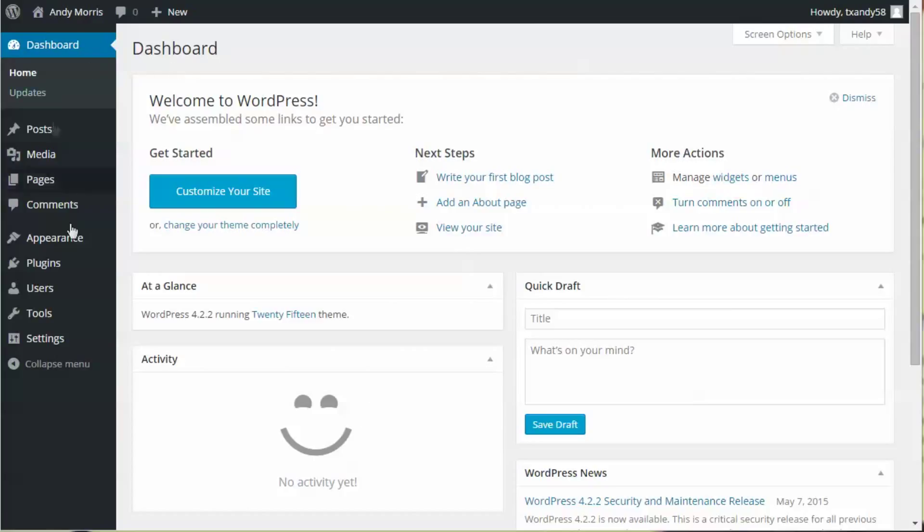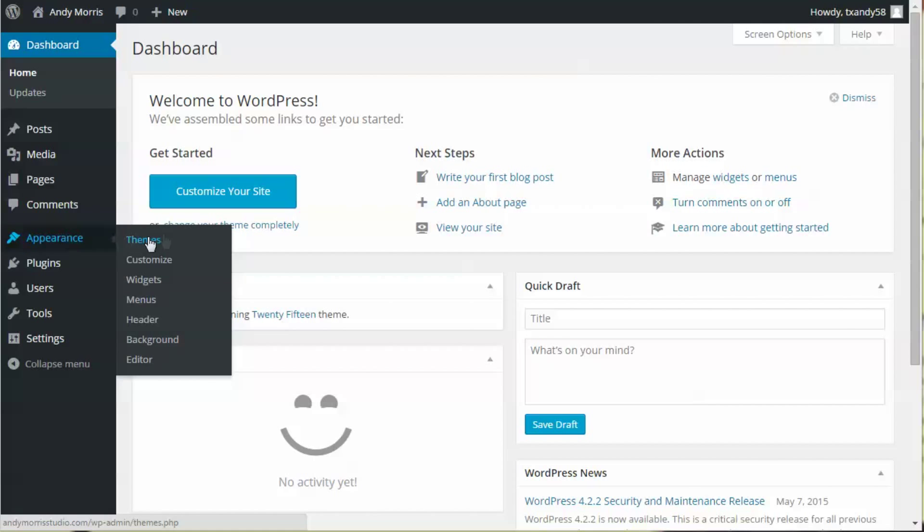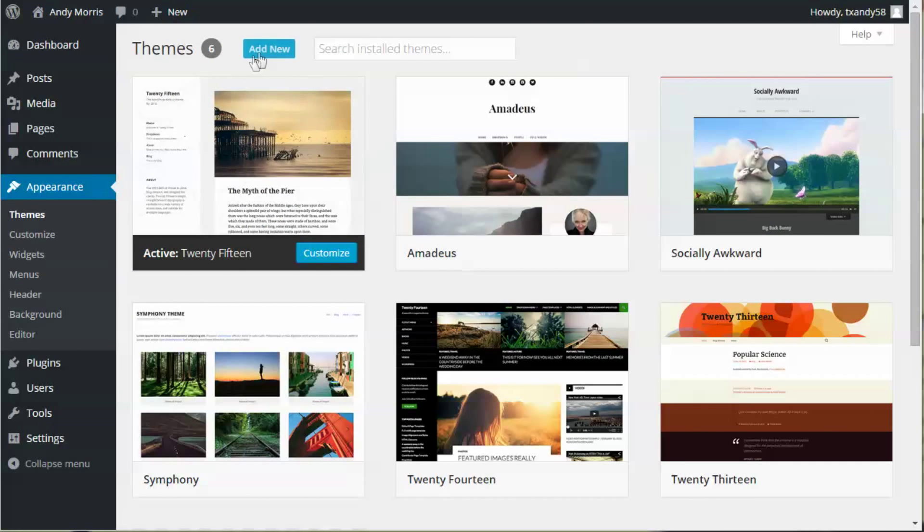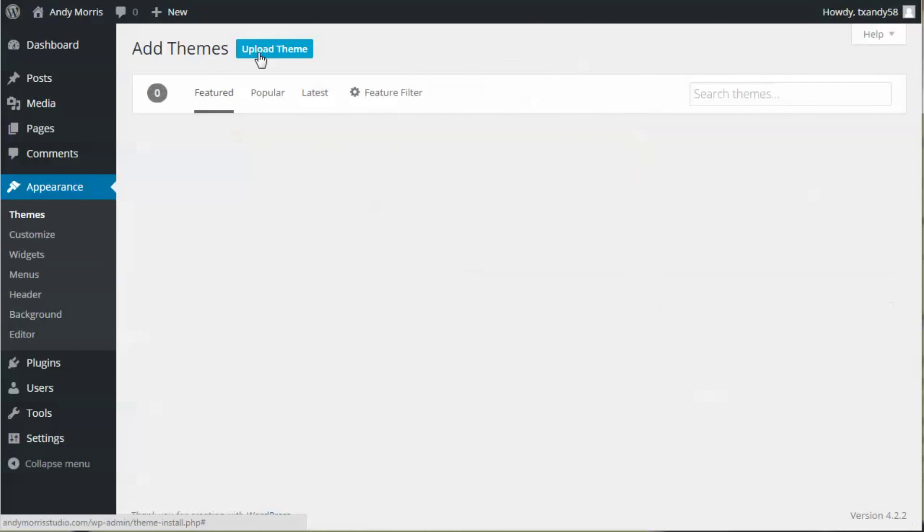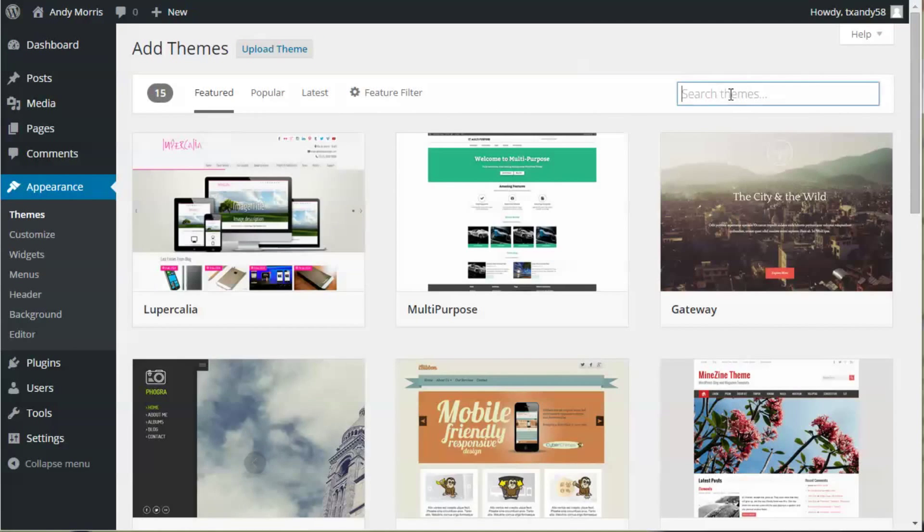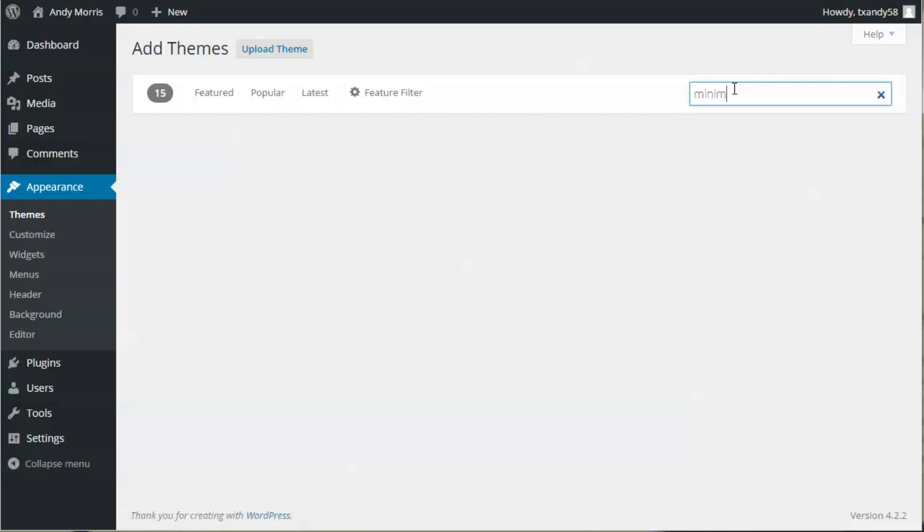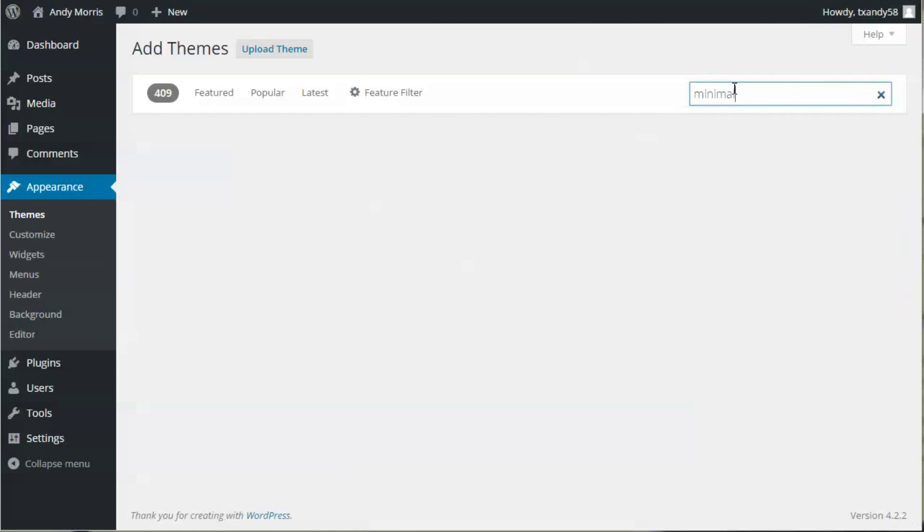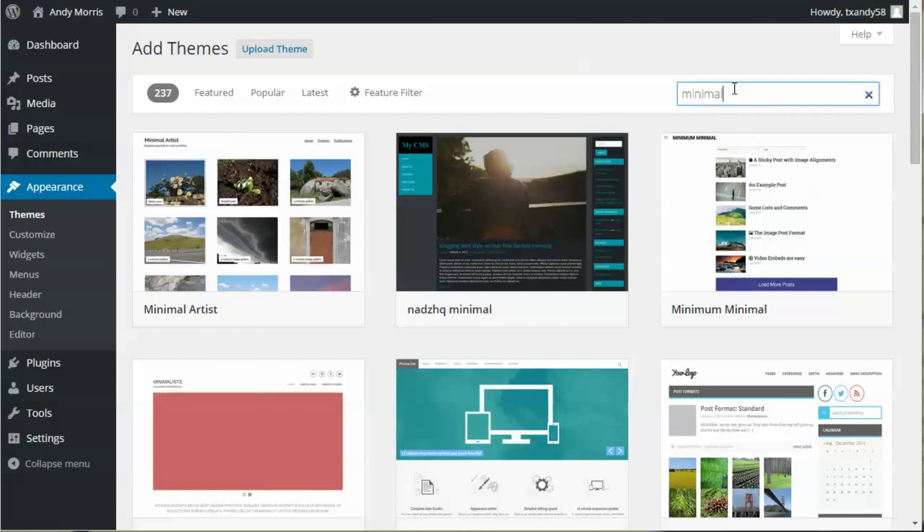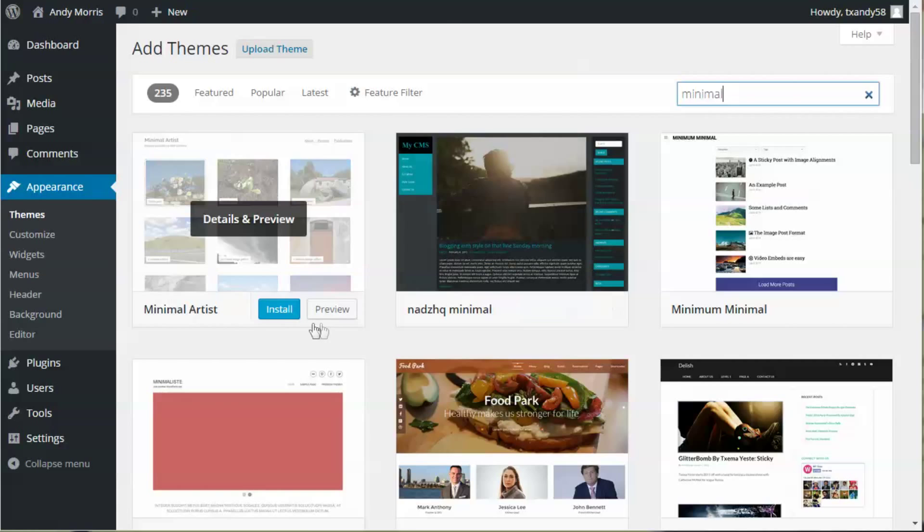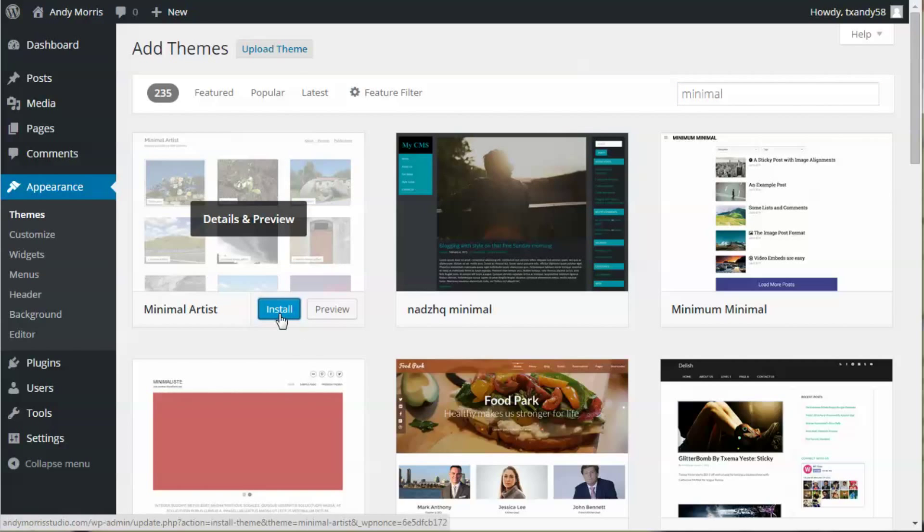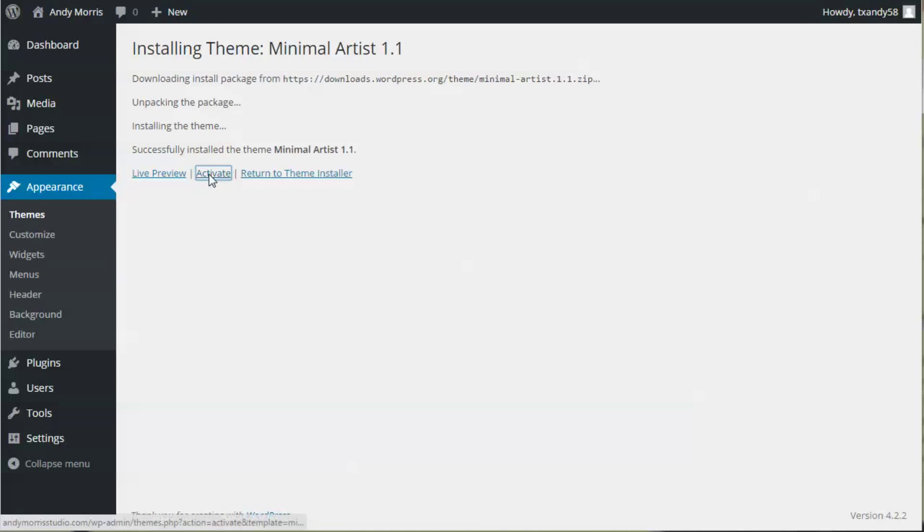Log into your dashboard. Go to Themes, Add New, find a theme called Minimal Artist, install, and activate.